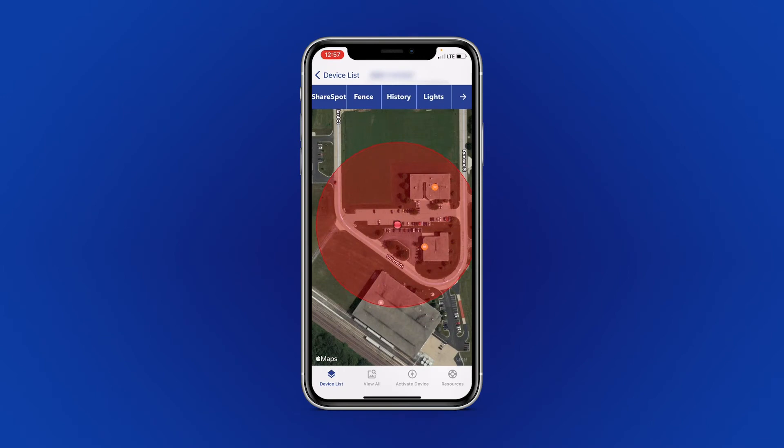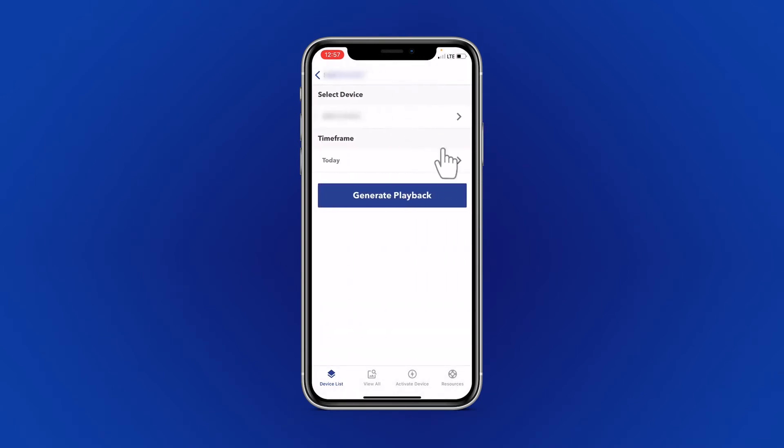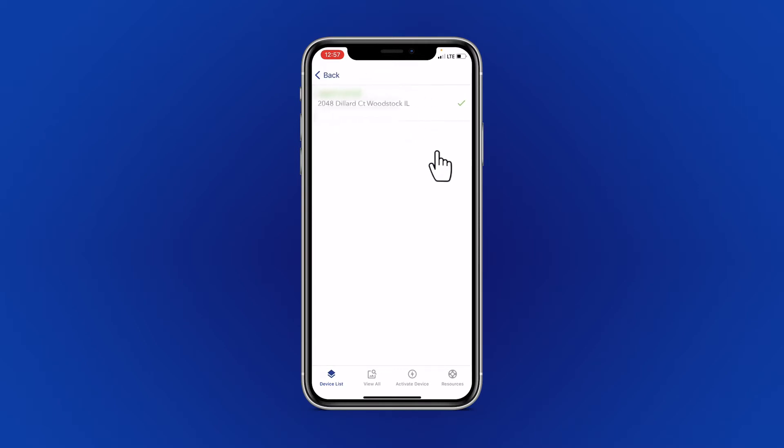To view the historical playback from your device, tap History. If you have multiple devices, you can select which one you'd like to view.